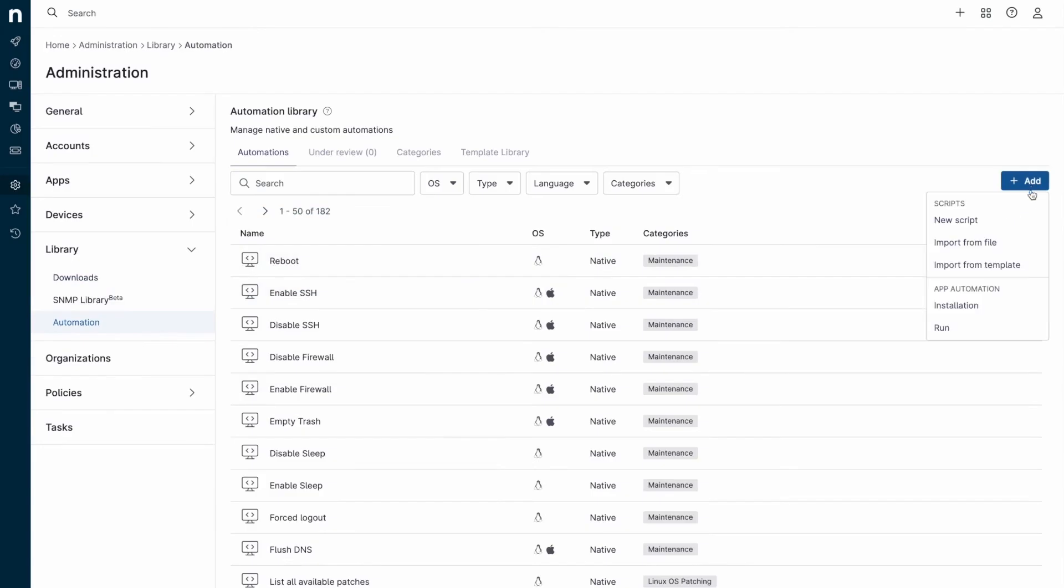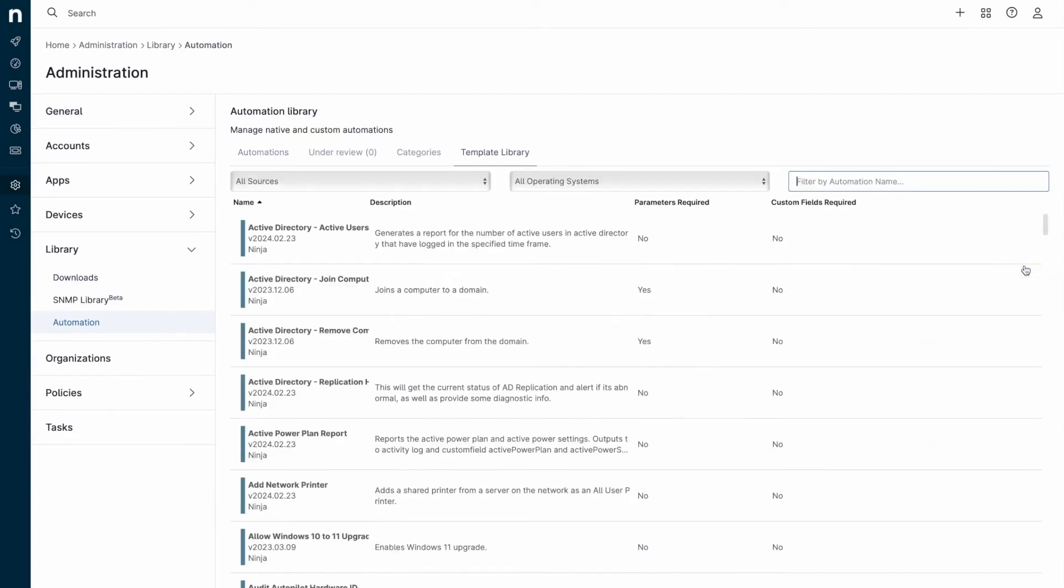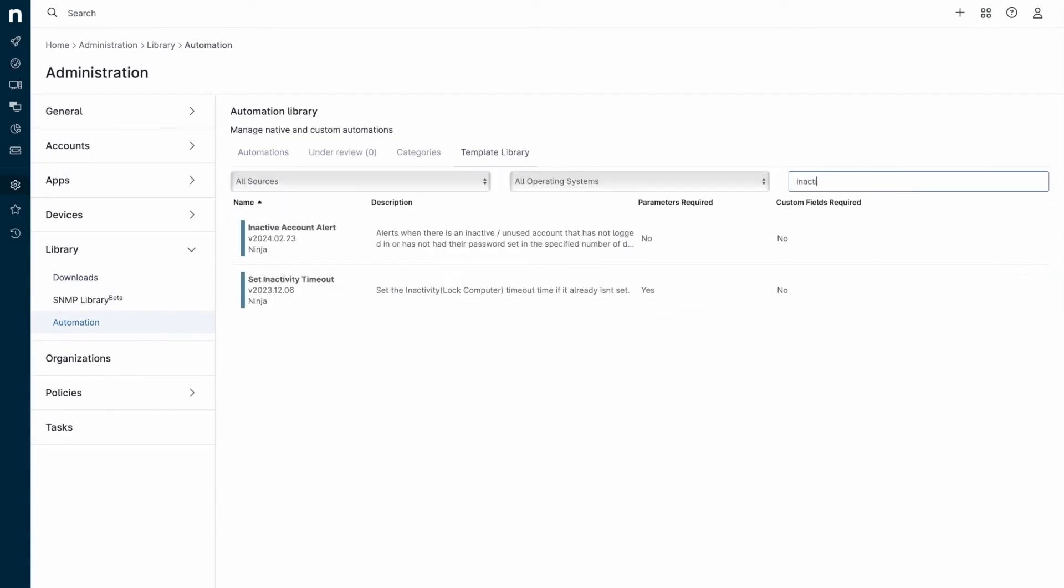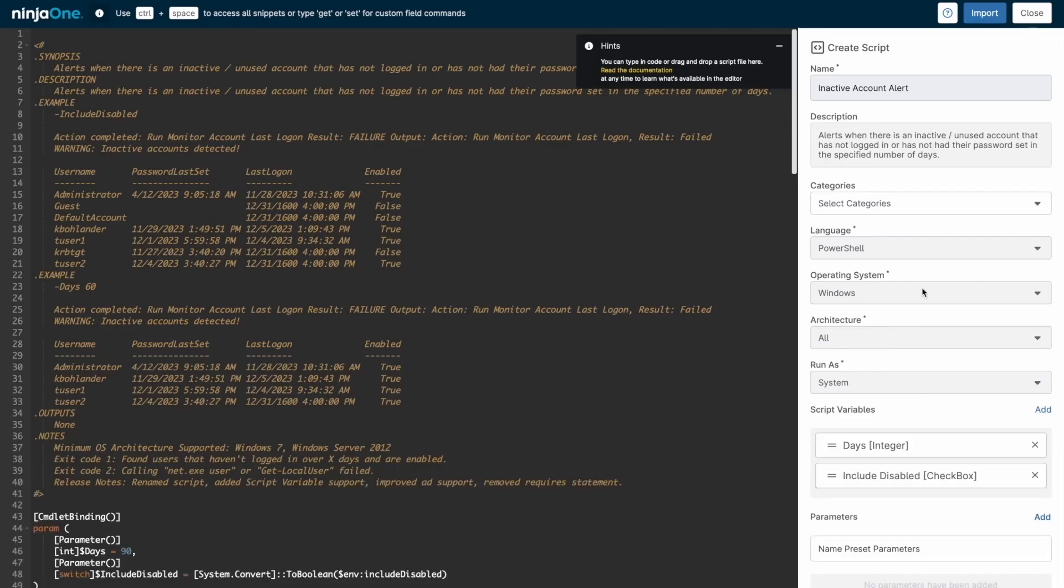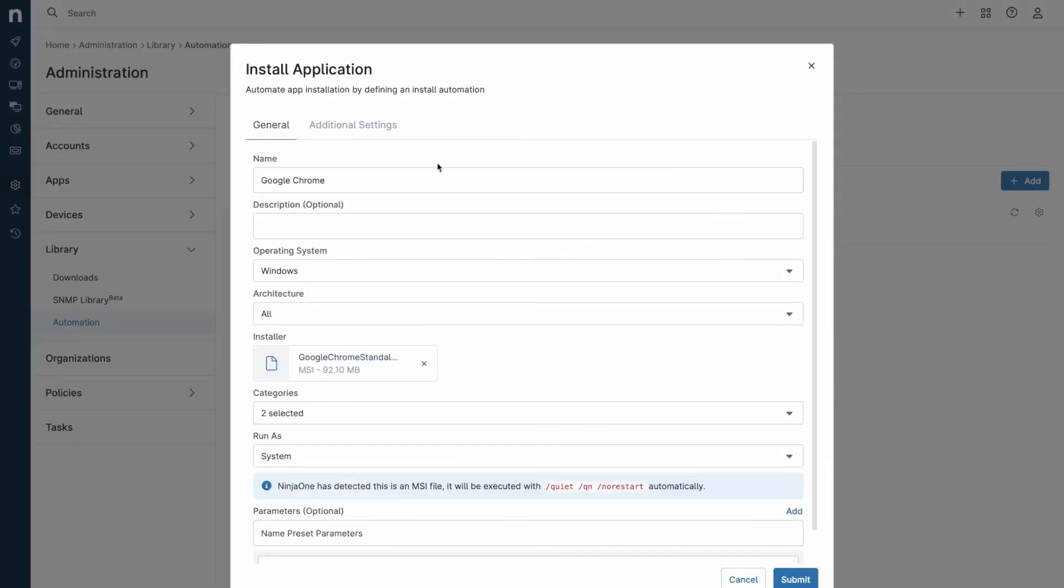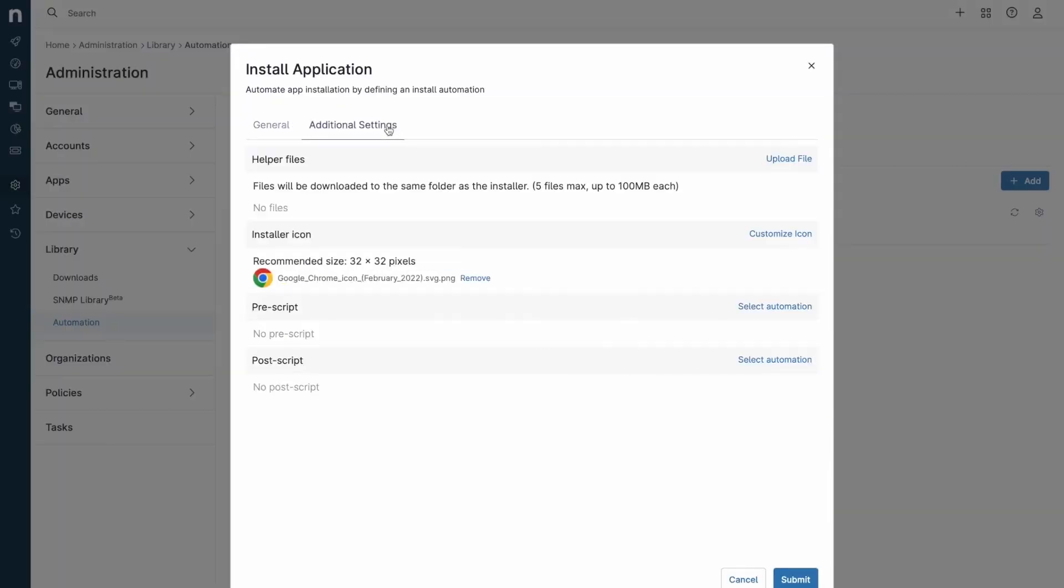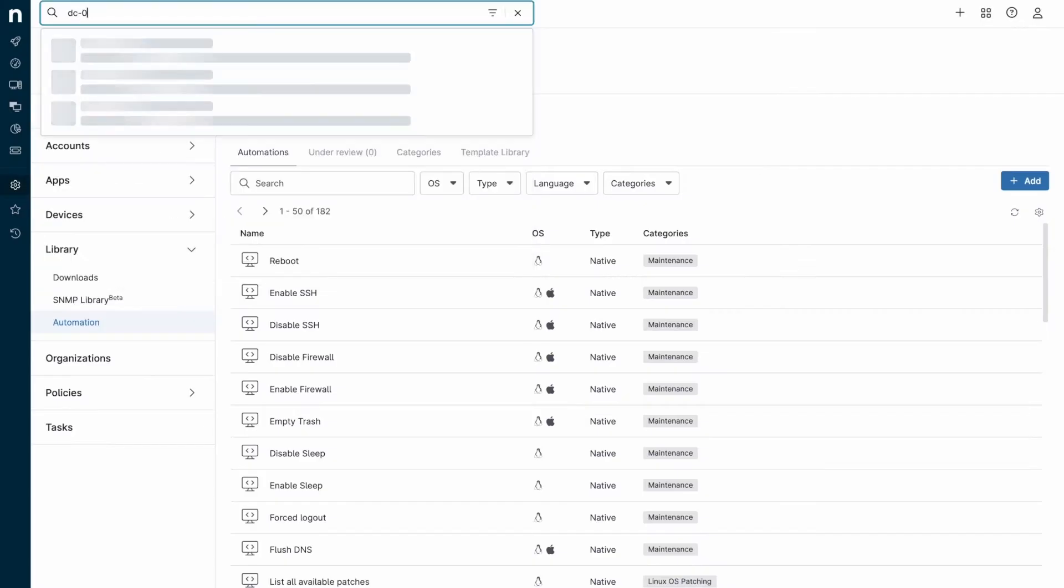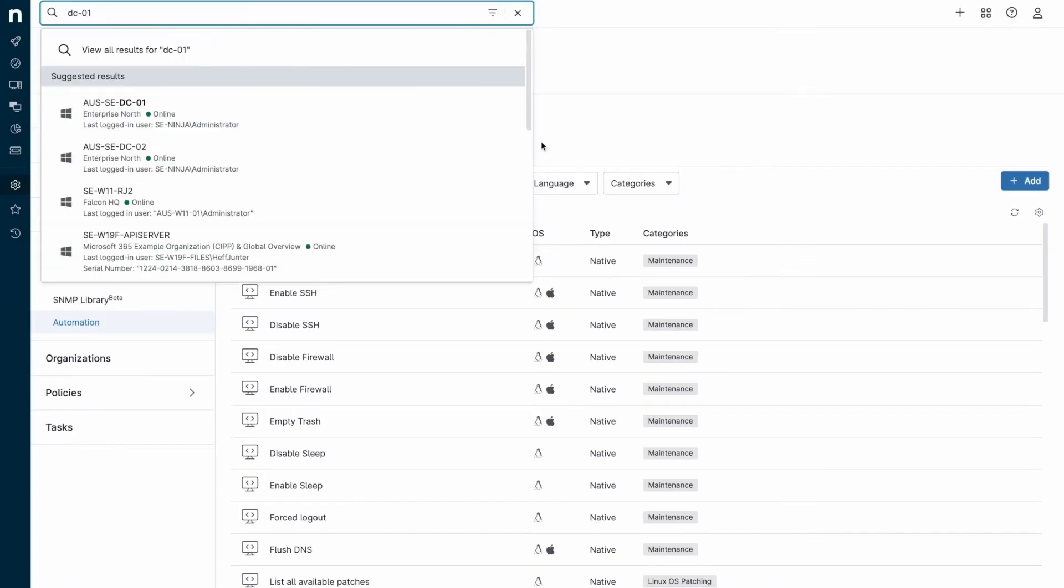Patch management is another strong point. NinjaOne separates patching into a scan schedule, which identifies outstanding patches, and an update schedule, which downloads and installs approved patches. You can set patches to be pre-approved, pre-rejected, or require manual approval. After updates, devices may need a reboot, and NinjaOne can prompt users or handle reboots automatically.